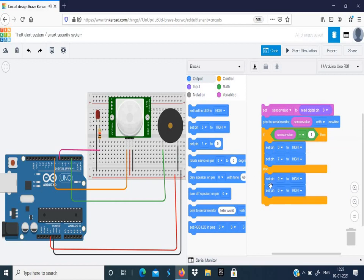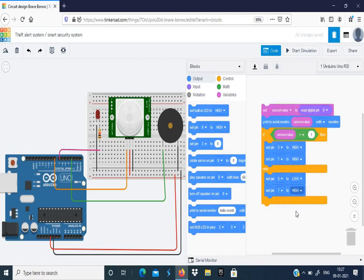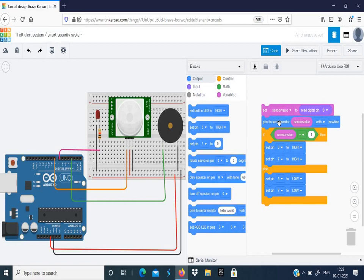Else, if the sensor value is not 1, then what happens? Set the same pins to low condition, 3 and 7 to low. So I think that's all with the coding. First we take the sensor value to read the digital pin 8, then we try to see it in the serial monitor.